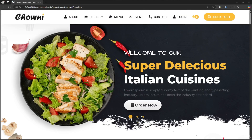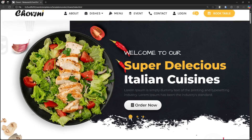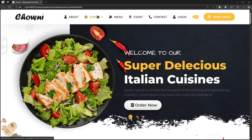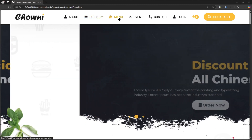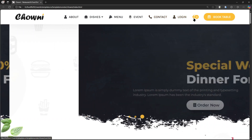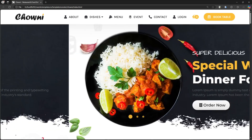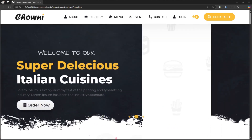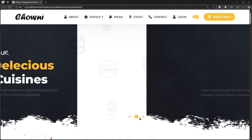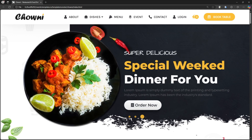Hi dear, welcome back to another video of Heart Coding. Today in this video we are going to create a restaurant website using HTML, CSS, and JavaScript. This is a very pretty website with some beautiful animations, and I will make it responsive for all devices. If you like this website, please subscribe to this channel. If you want to get this website template, please check the description box — I will provide the purchase link below.